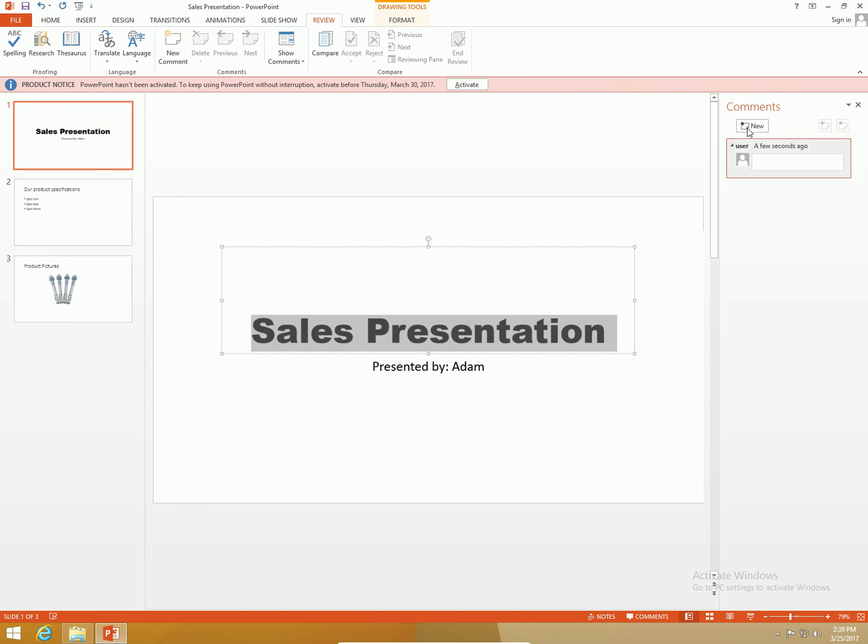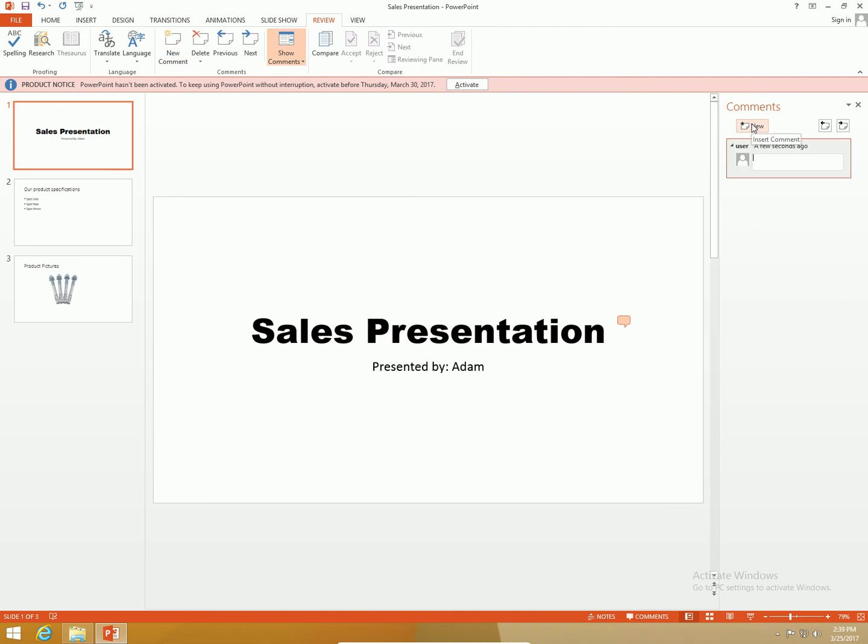The comments task pane comes up and I can say this font type for the title looks much better.